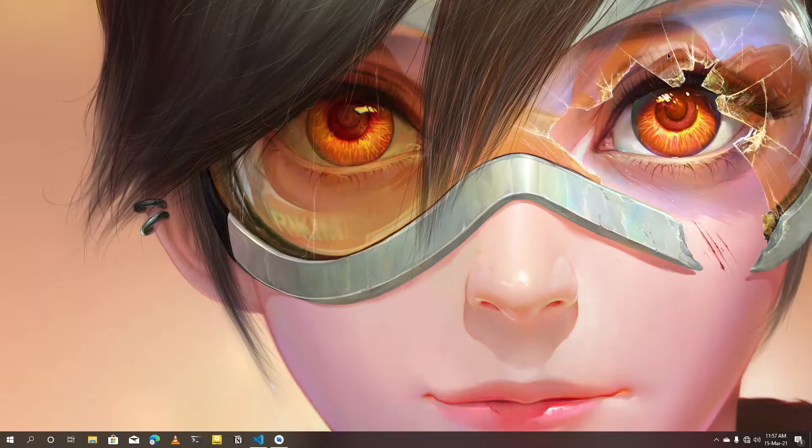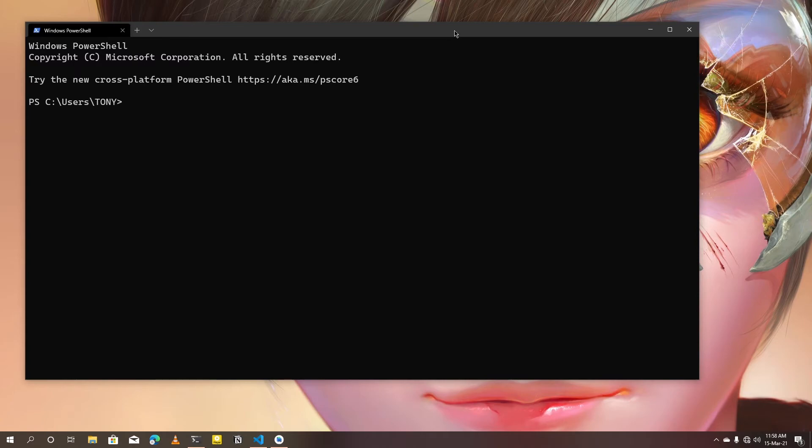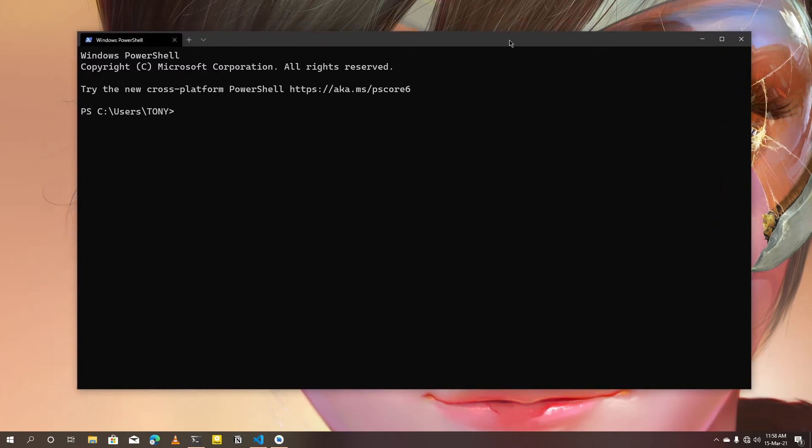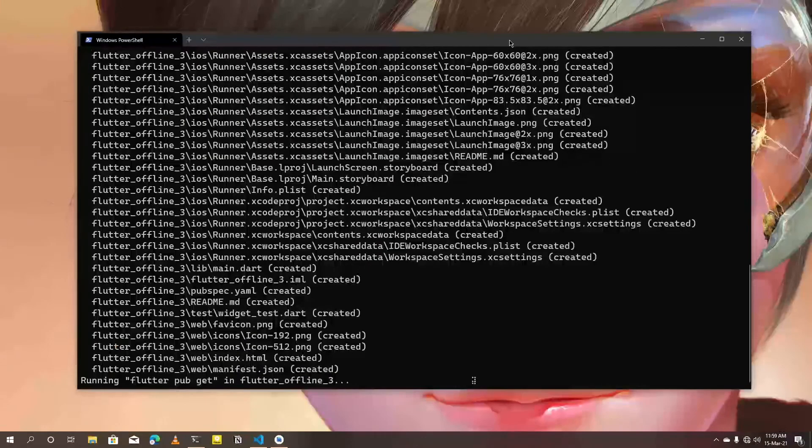You can also create new projects in terminal using Flutter commands. In terminal, make sure you are in the directory that you'd like to be your project's location. Then enter these commands: flutter create --offline, and the final command will be the application name. After adding the name, hit enter.